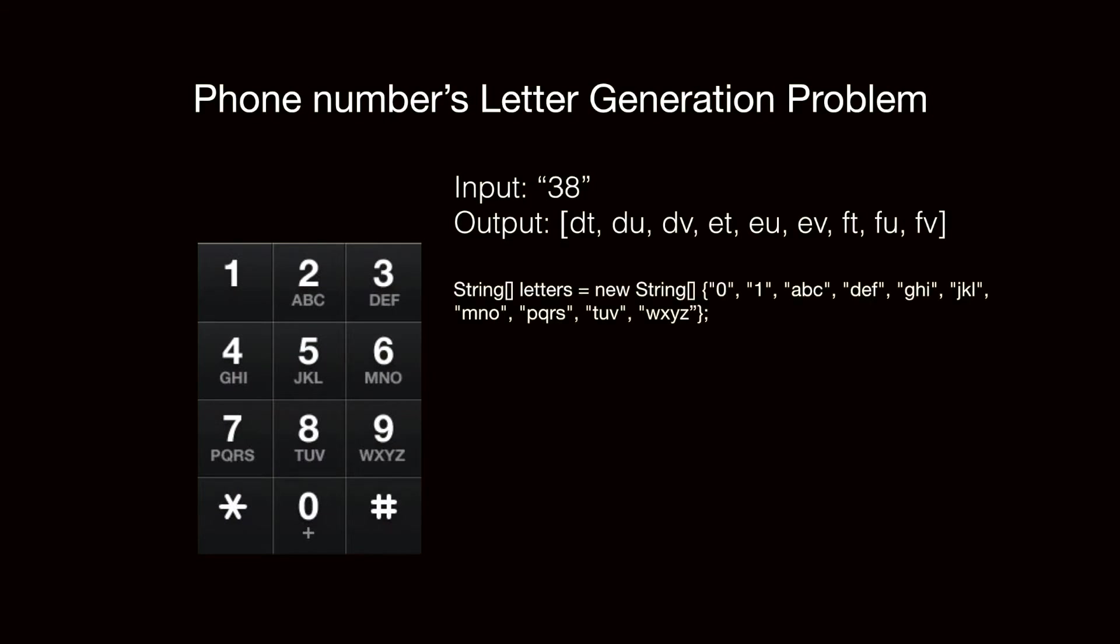First, we'll want to define a string array, where each position is stored with the corresponding letters like this. We also include 0 and 1, although they will not be within our input. But we do that so all the letters are in the right place.